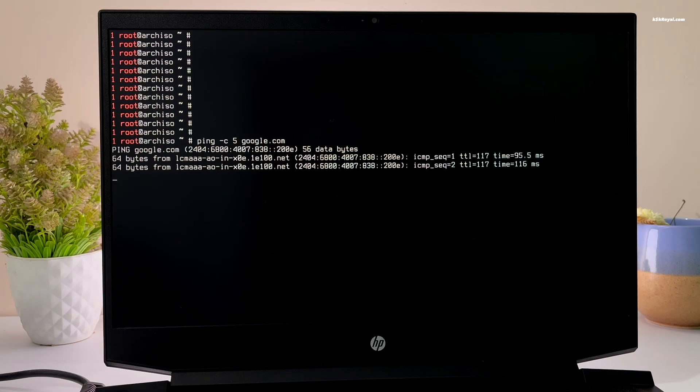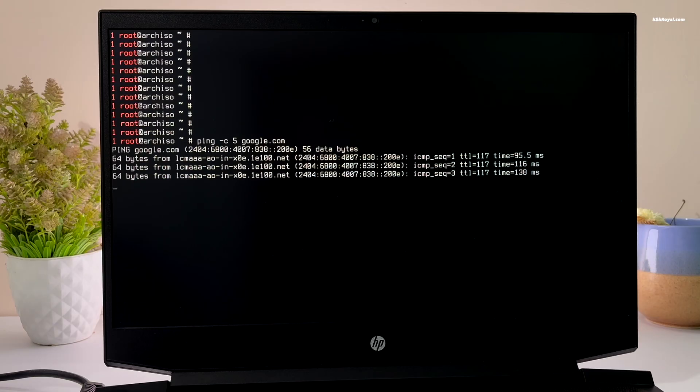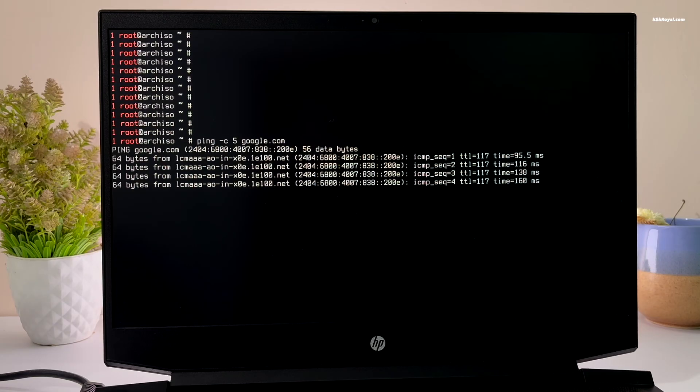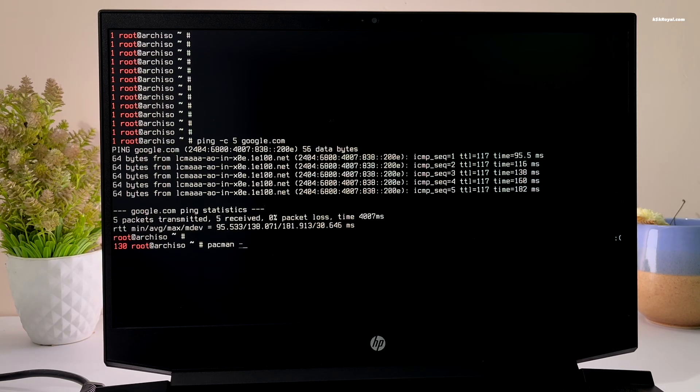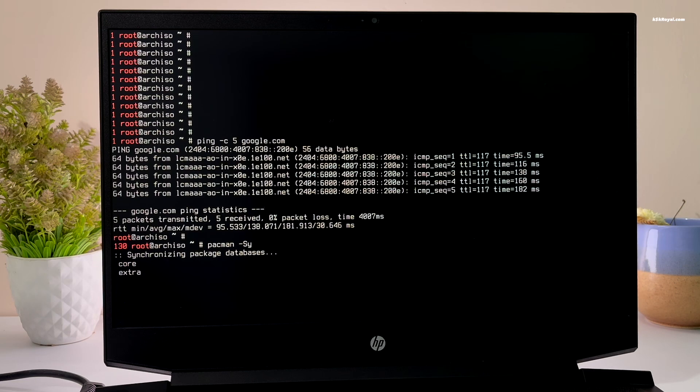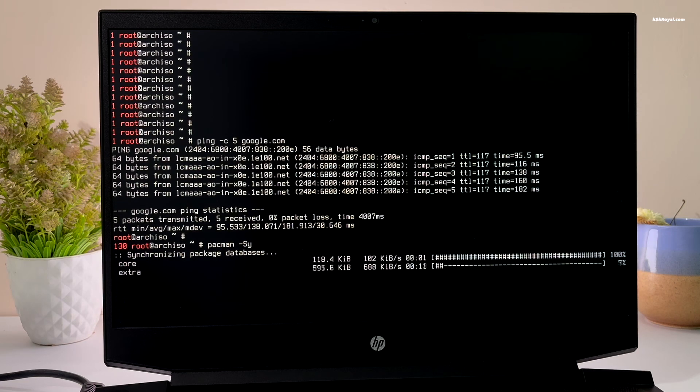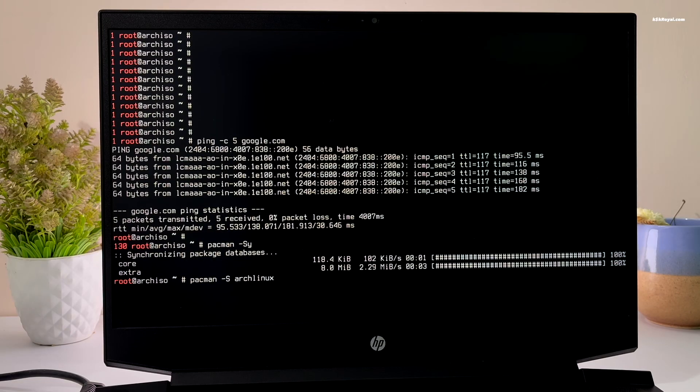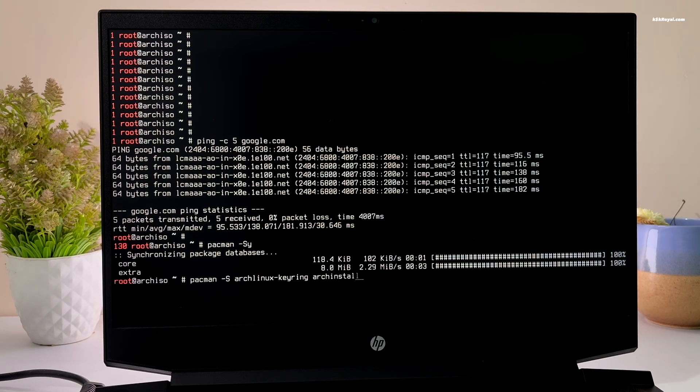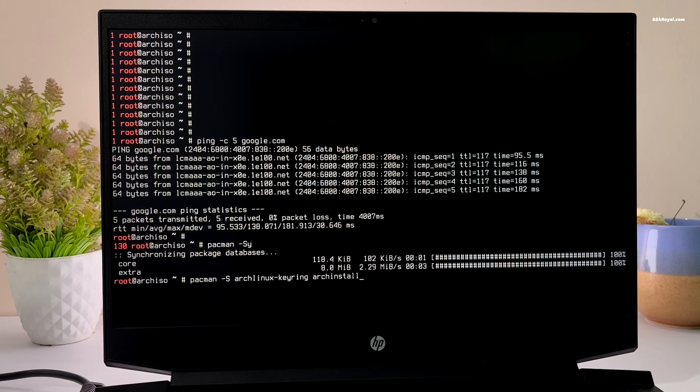Finally, run the ping command to make sure you are receiving the packets. Type this command to synchronize the package databases. Then install Arch Linux keyring and Arch install packages by running this command.